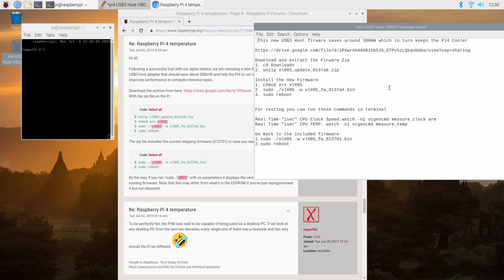So if you ever want to go back to the stock firmware for any reason you can go back by using these two commands here. Make sure you still have that file extracted in your downloads folder. Run both of these. You'll be on the stock included firmware for the first wave of the Raspberry Pi 4s.